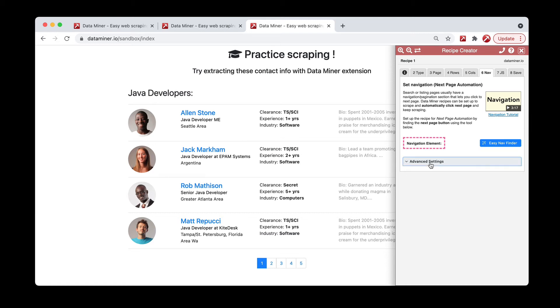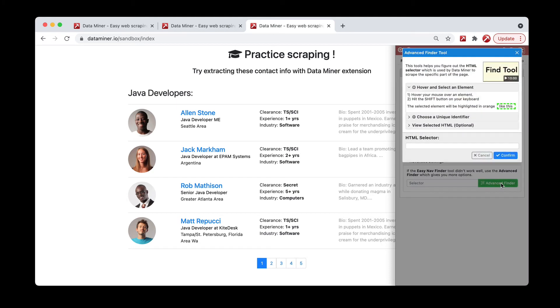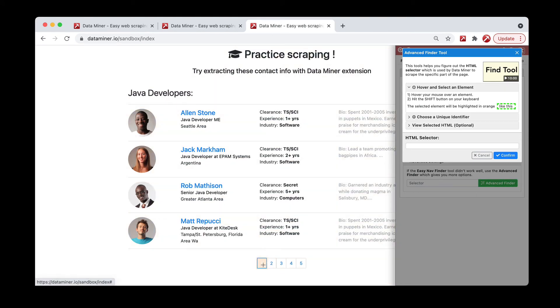So again, advanced settings, then we click the advanced finder button. In this scenario, rather than doing the hover and shift process over a next button, we're going to do the hover and shift process over the current button. So that is page one.